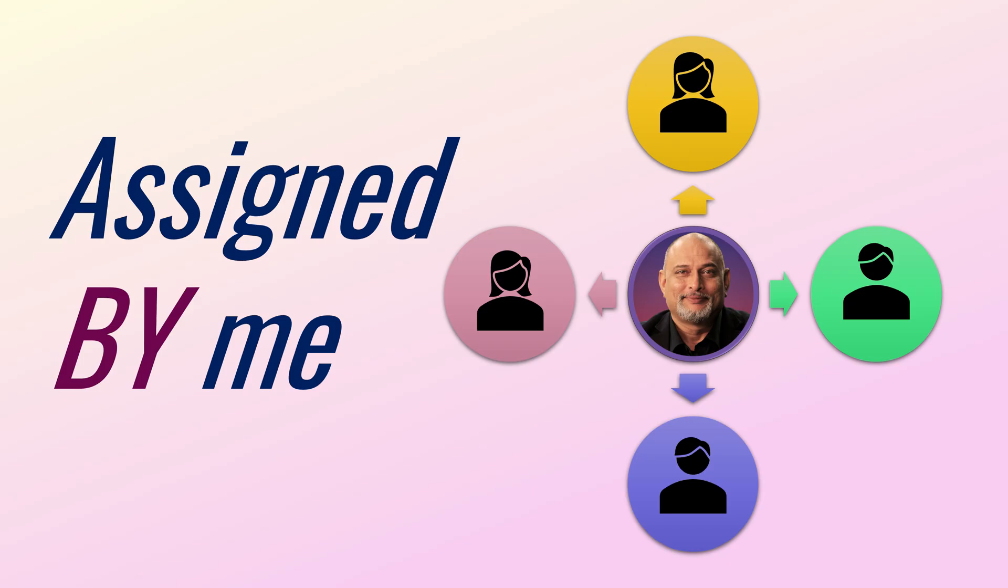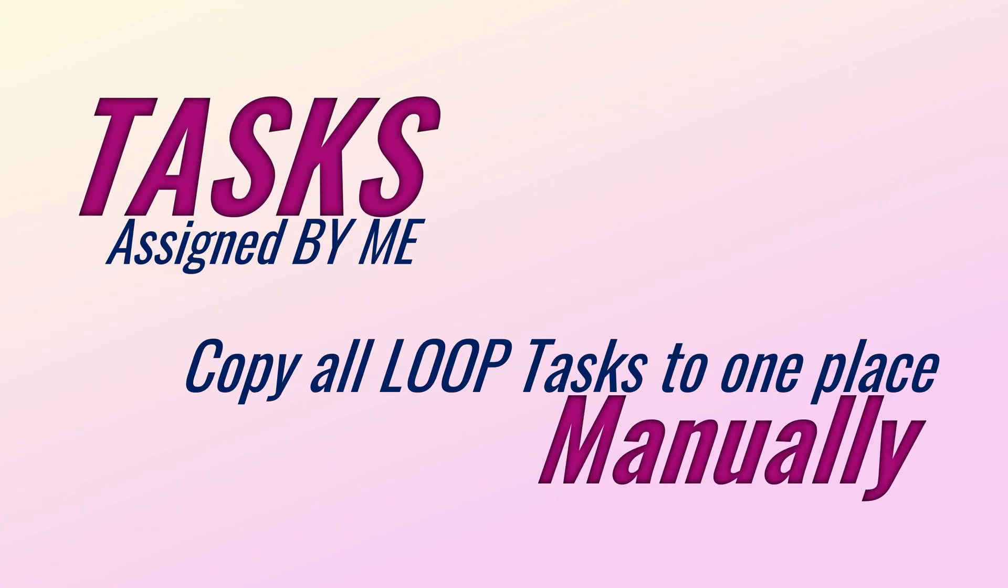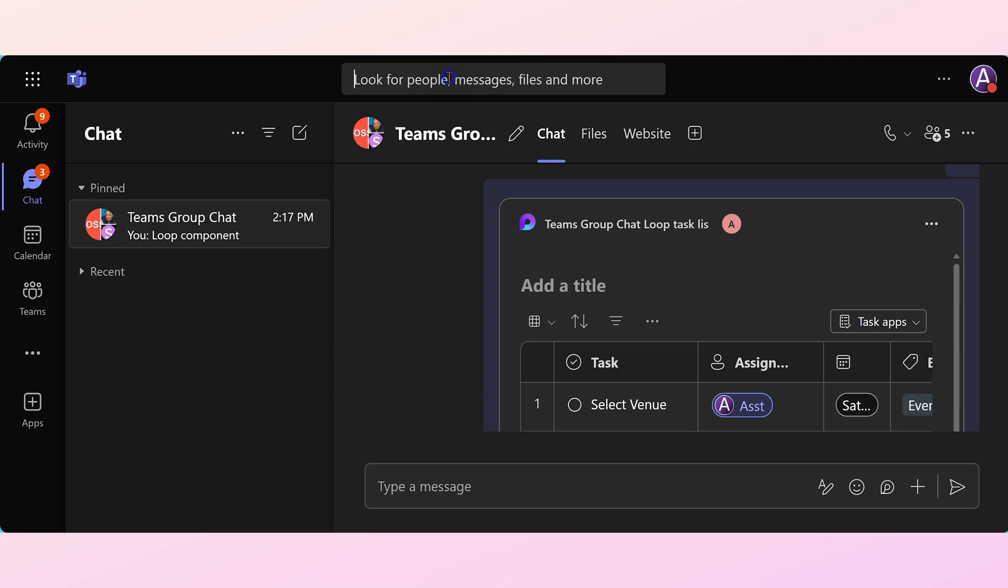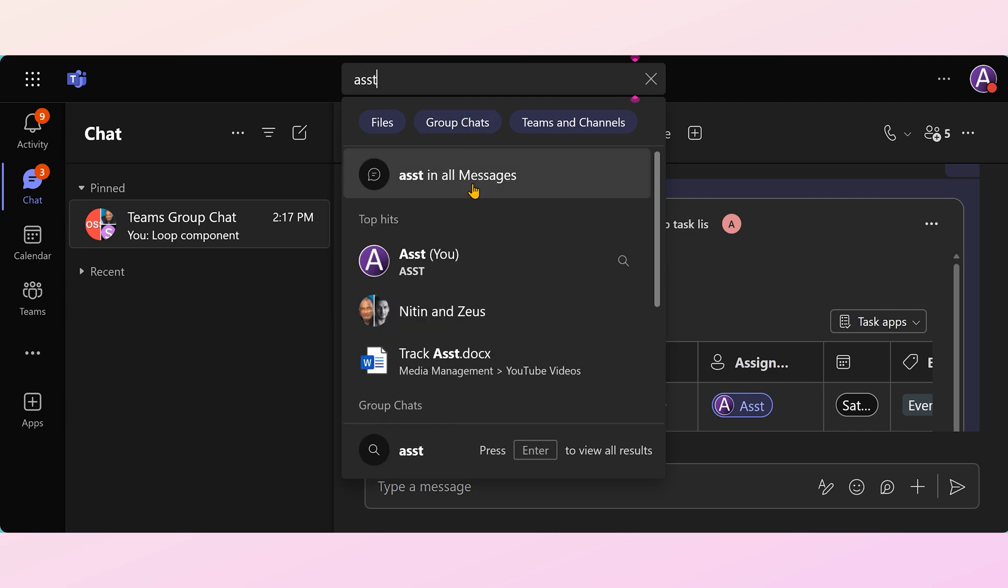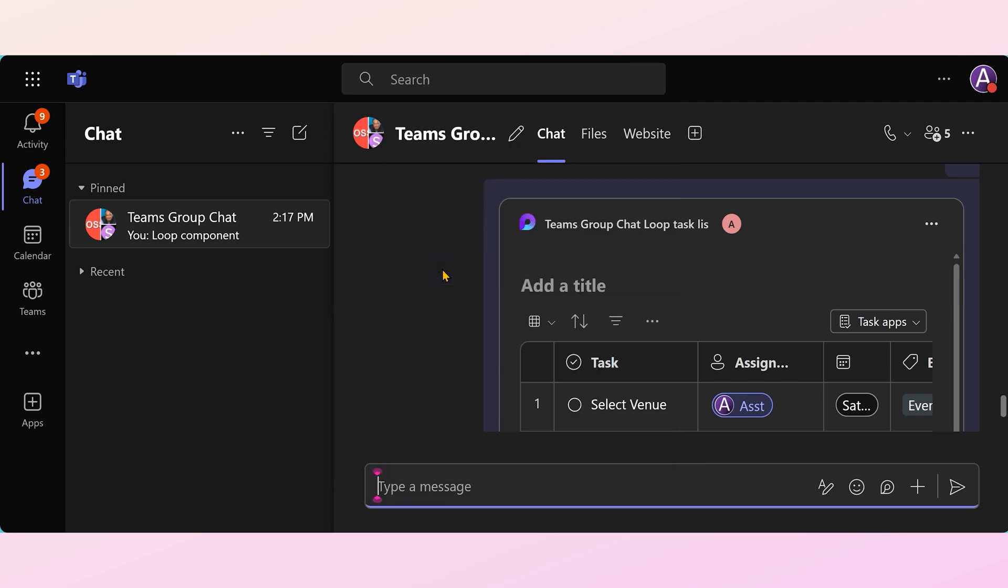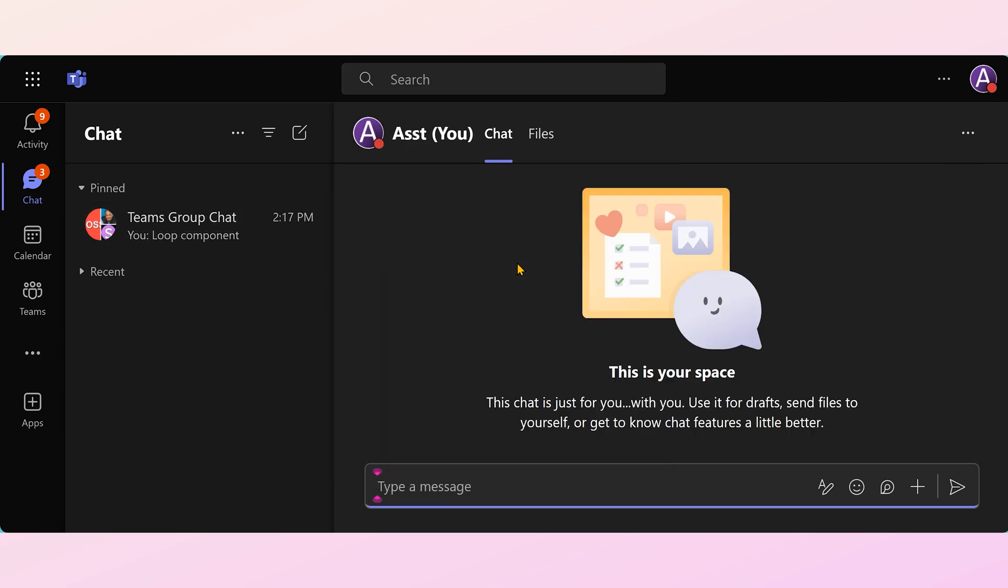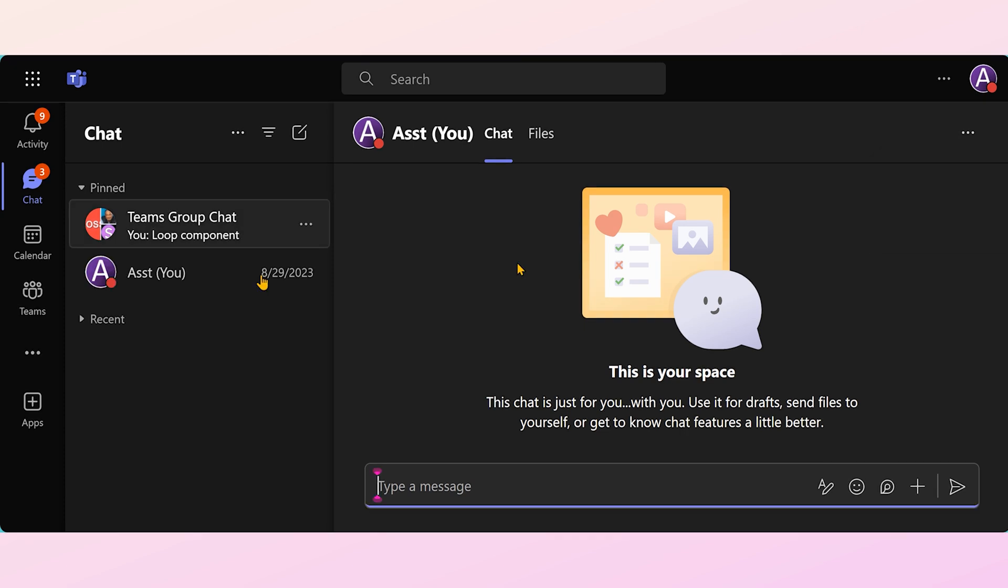Coming to tasks assigned by me, there is no unified method available, so we will have to find a workaround. The workaround is go to Teams chat, search for your name, click on it, and now you can chat with yourself. Click on the three dots or ellipses and choose pin. That way you can find this chat easily right on top.